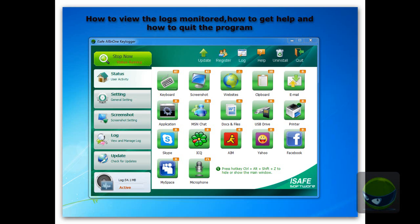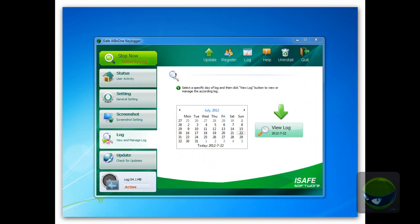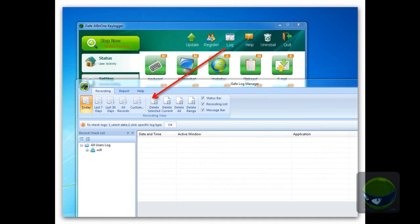First step, click the log button on the left or on the top — they are basically the same. Click log on the left and you can view a specific time period logging. Click log on the top, a log window pops up and shows you all logs from the beginning to the current, and some other settings.